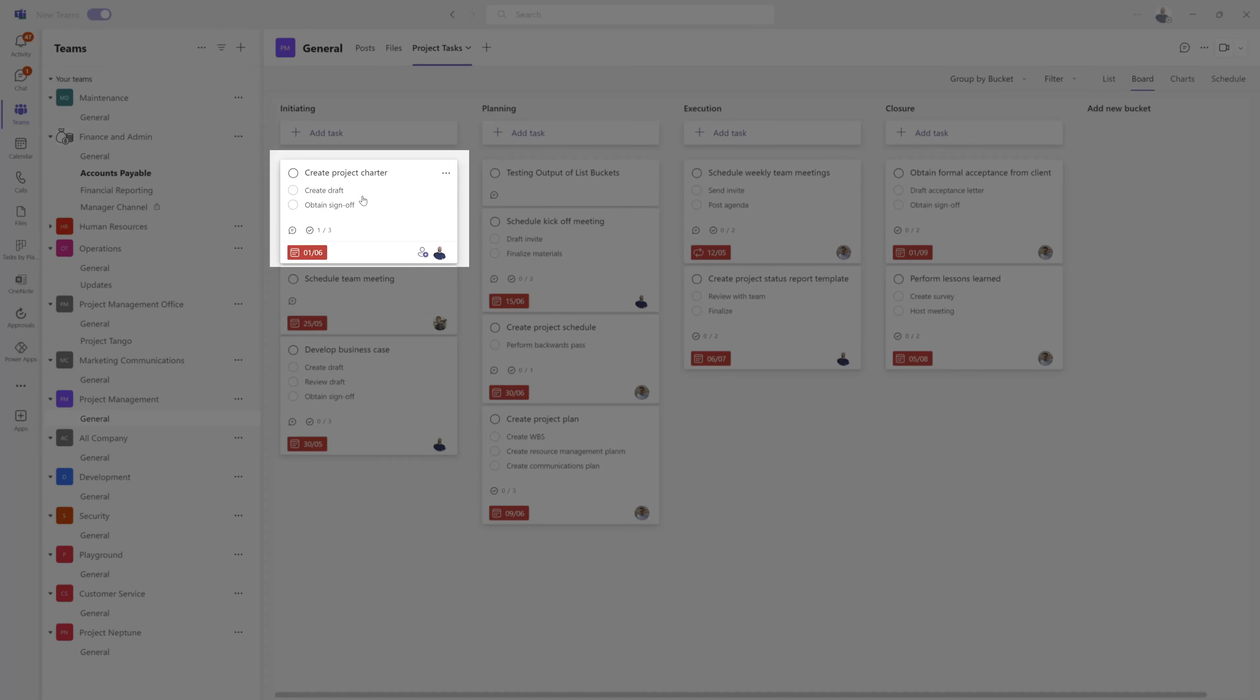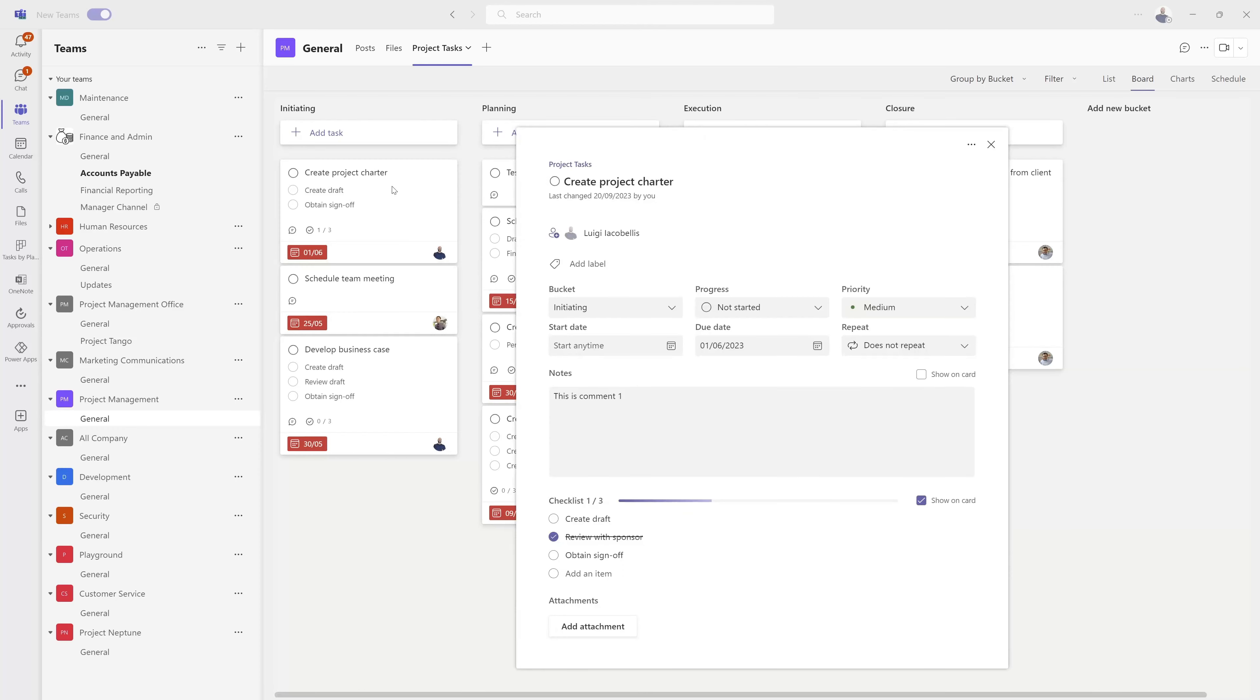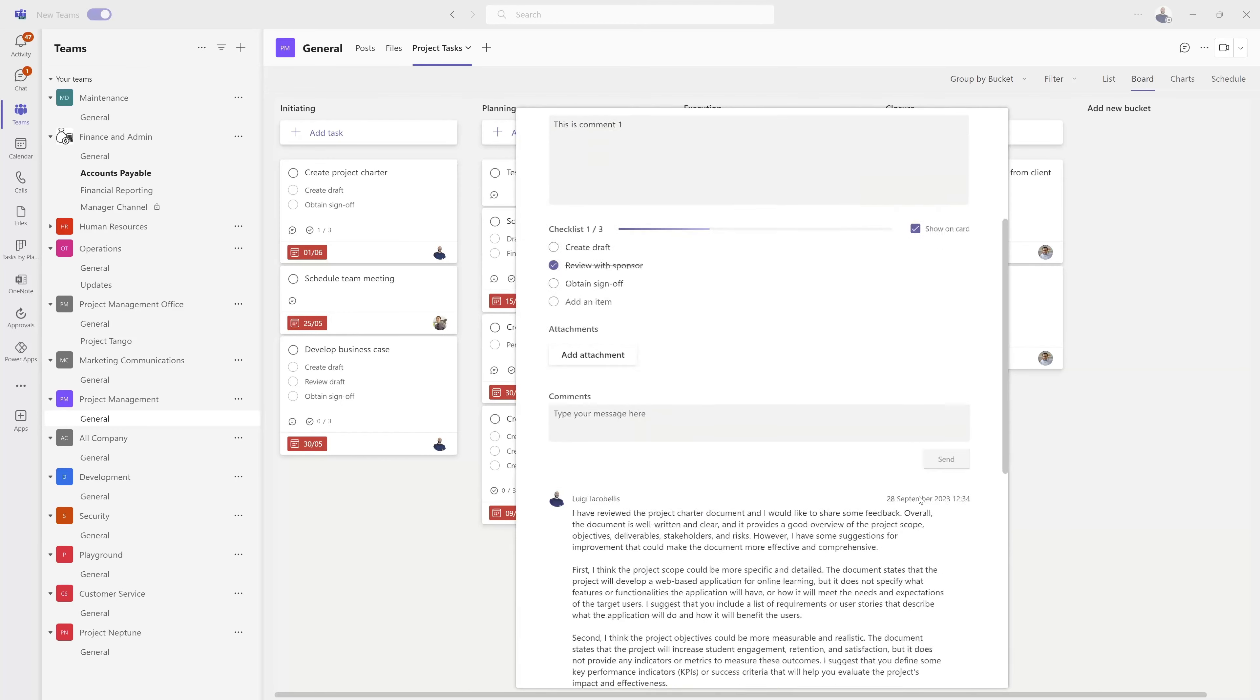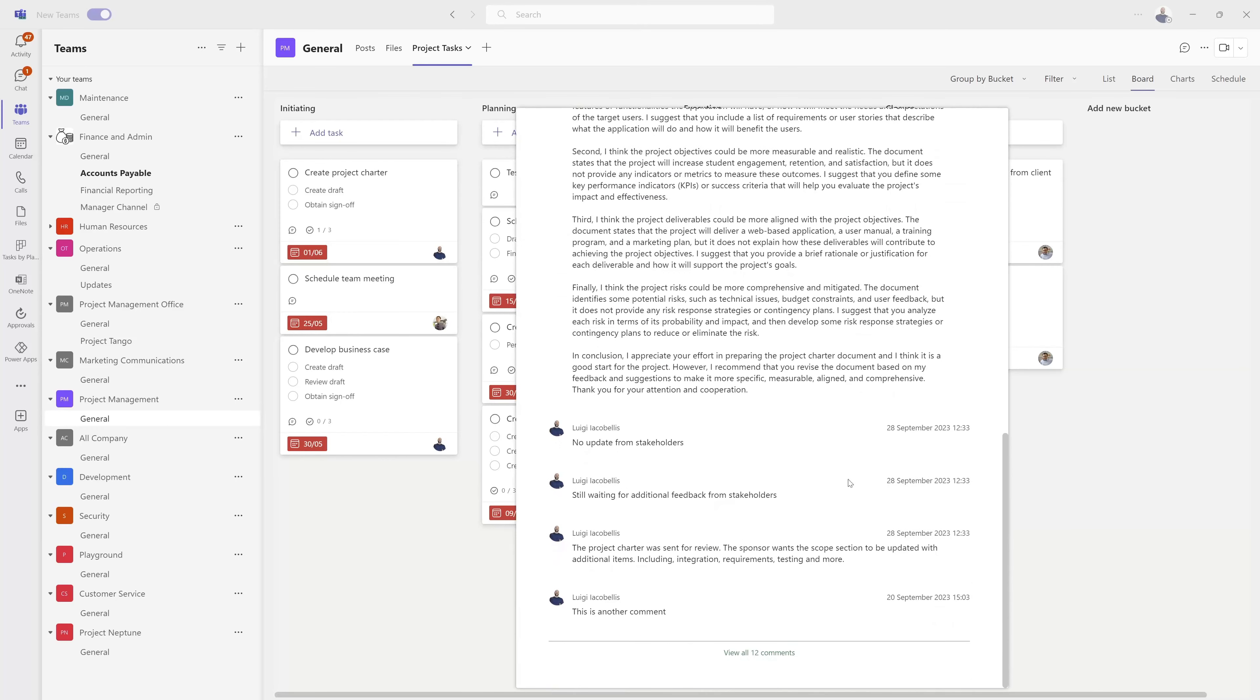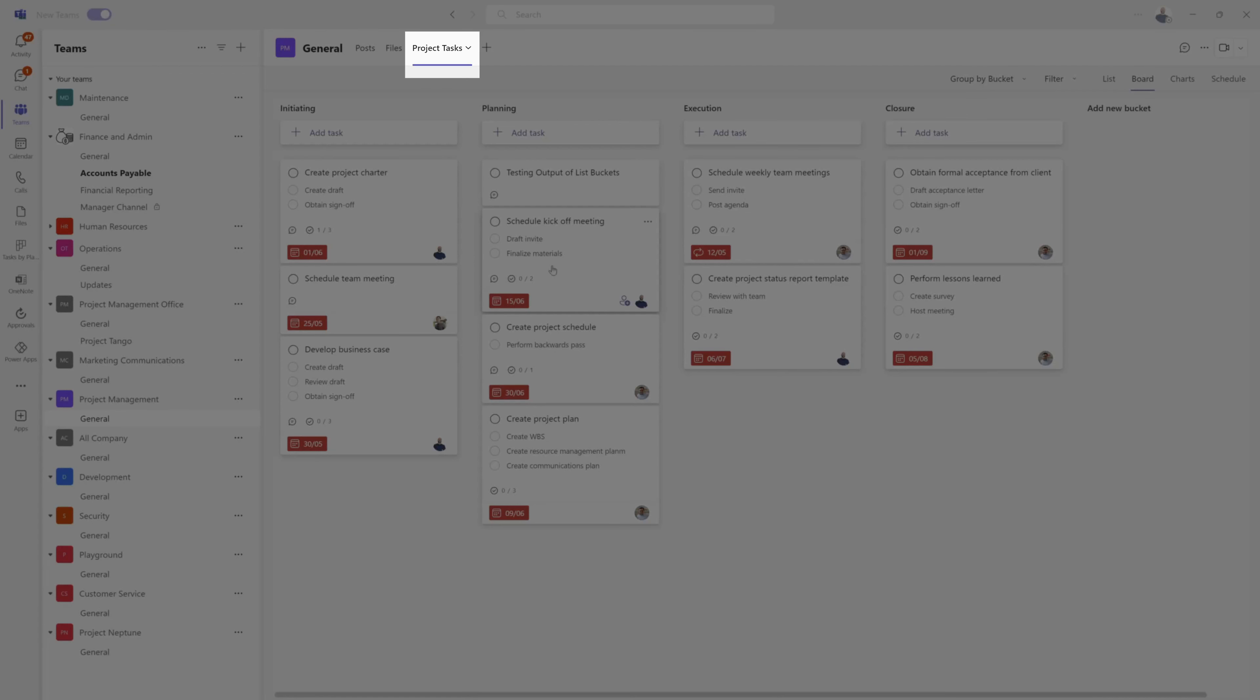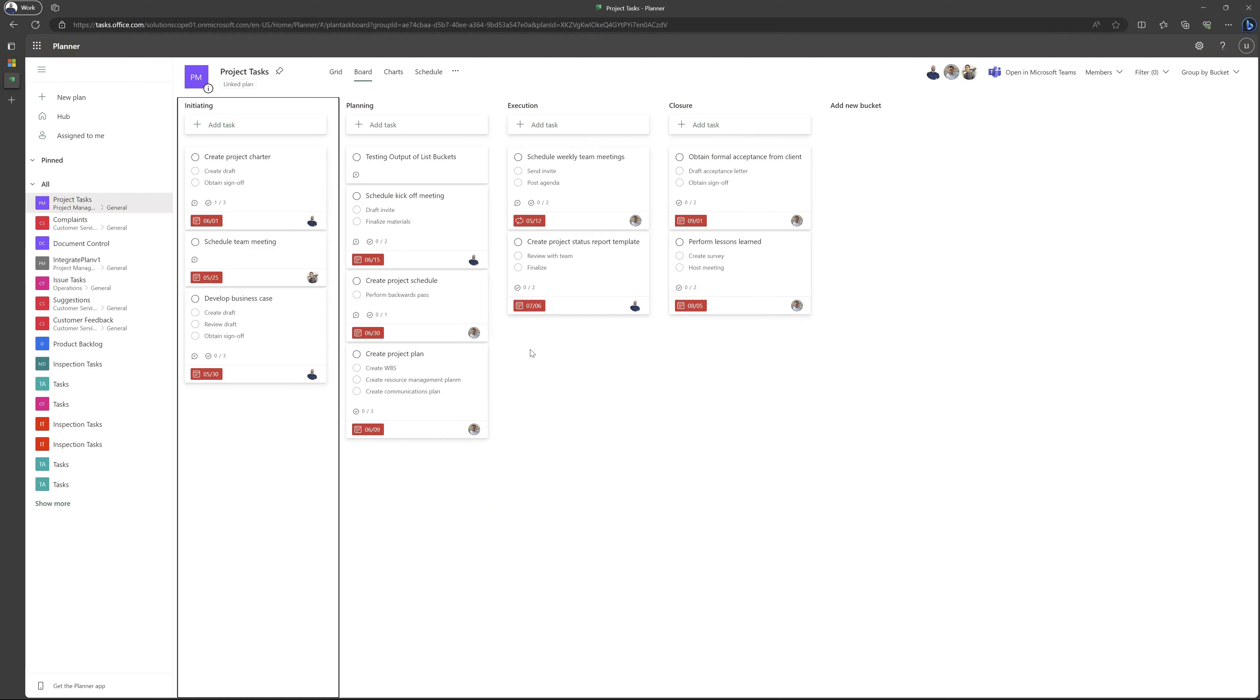I want to export the comments for this create project charter task. You can see here if I scroll down that there are a whole bunch of comments here. To do this, I've navigated to the plan in Teams, and I am going to click on the tab and click on open in browser.